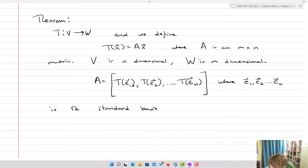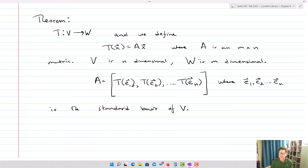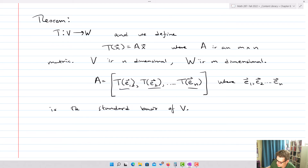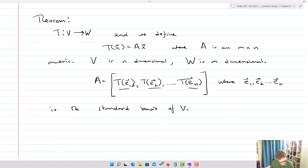Basically, if we can figure out the standard basis of V, we want to find what the linear transformation does to each standard basis vector. If we're given the transformation vectors, it's pretty simple to figure out the matrix of the transformation. We can utilize those standard basis vectors to generate the matrix, and we'll see how that gets done.